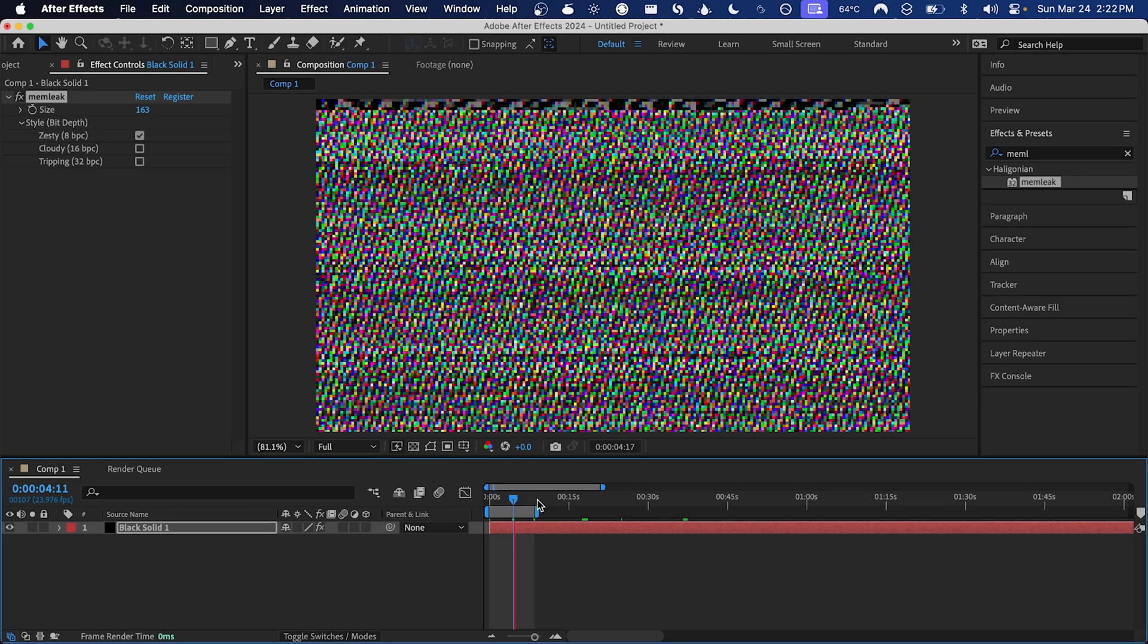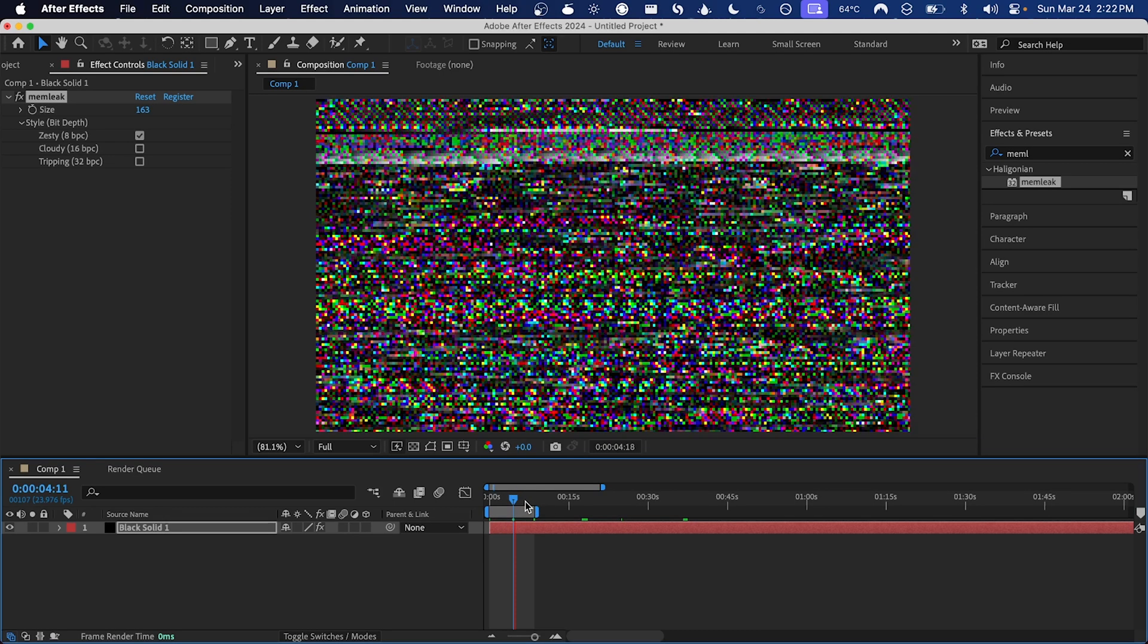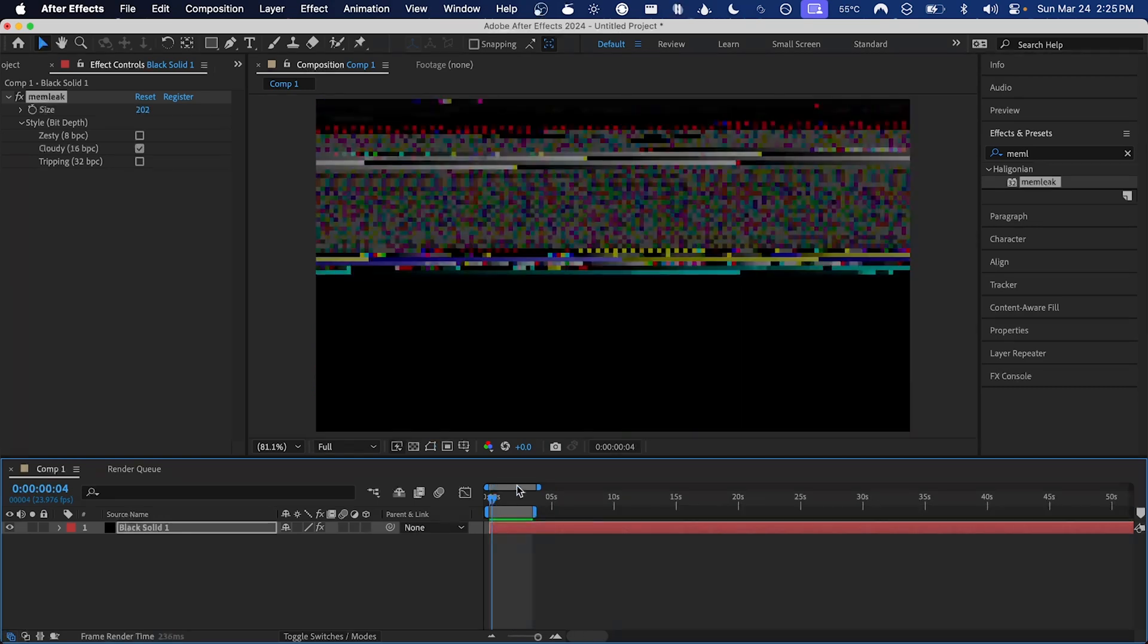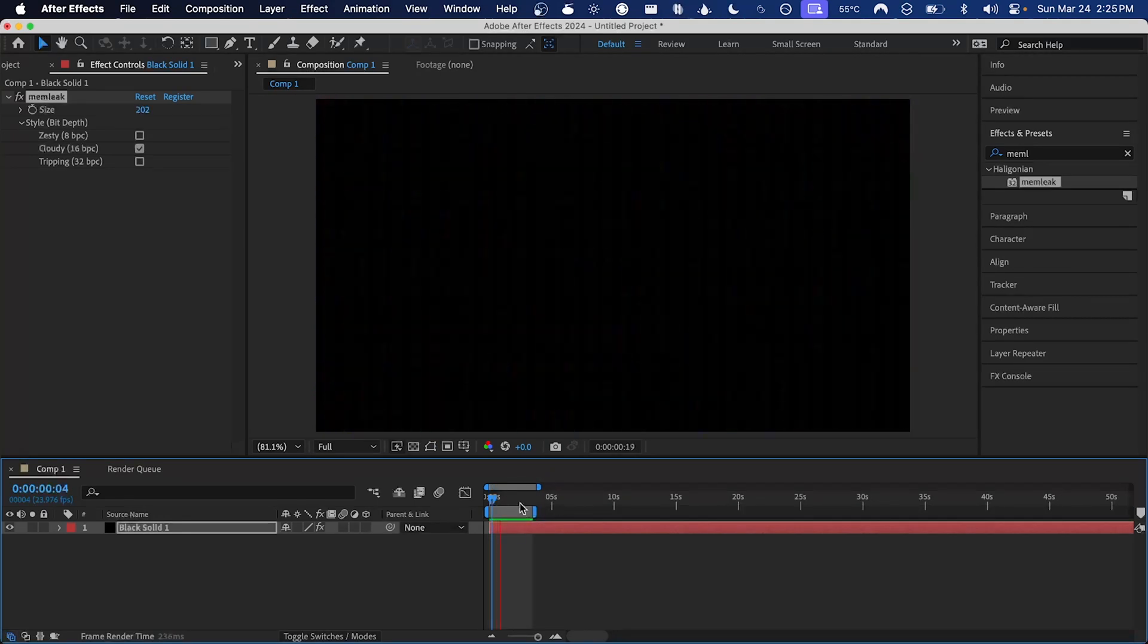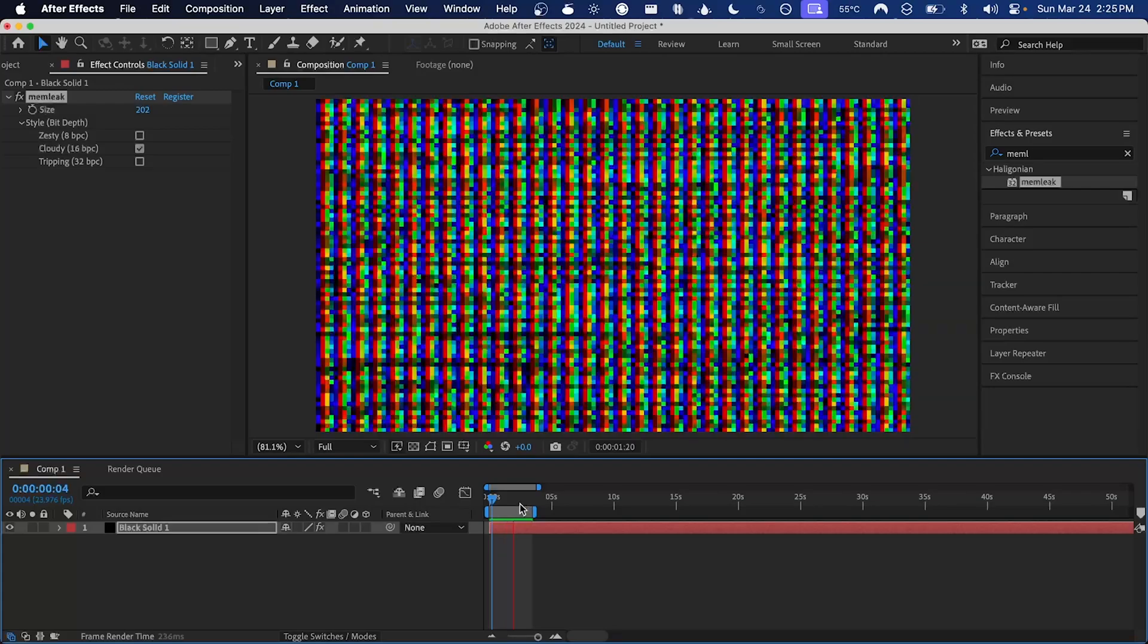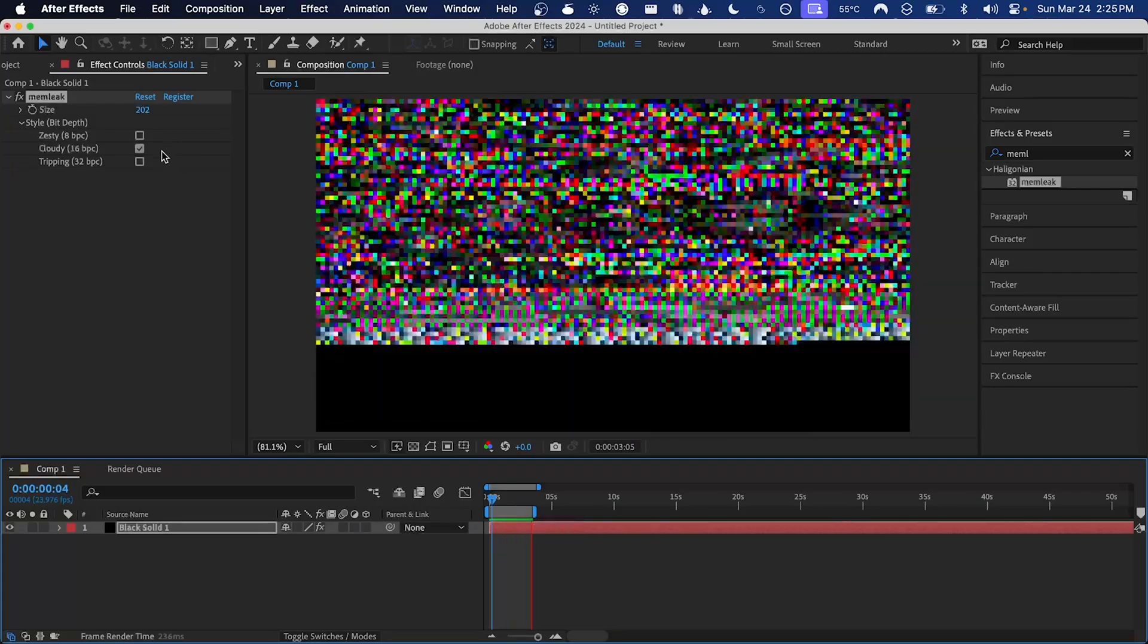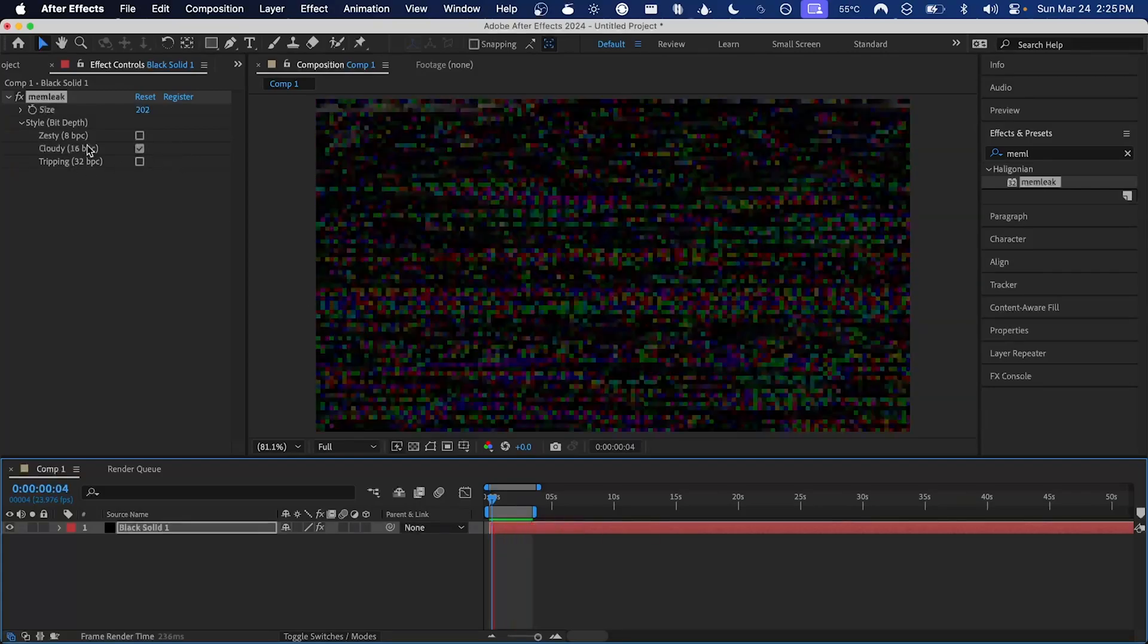I'm just going to hit spacebar here with the work area set to a few seconds and let it render out. So I've rendered out a small area here with the 16 bits per channel cloudy style selected.